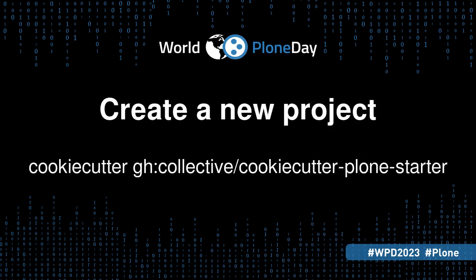For this presentation, we will use a project created with Cookie Cutter Plone Starter. Running Cookie Cutter Plone Starter will create a new Plone 6 project with a Volto frontend.